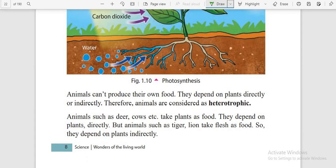The next type of organisms take their food by depending on plants directly or indirectly. For example, goats and cows eat plants directly. But if a lion or cheetah hunts the goat and eats it, they depend on plants indirectly — because the goat has eaten the plant and now the cheetah gets the plant's nutrition indirectly.